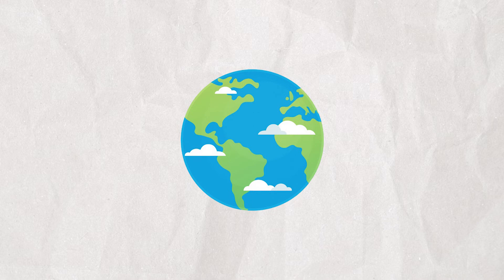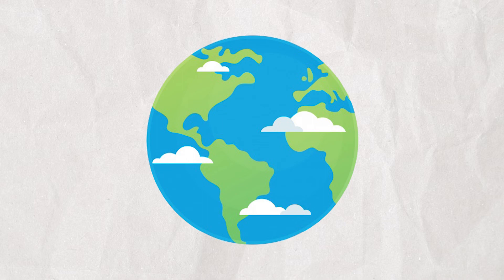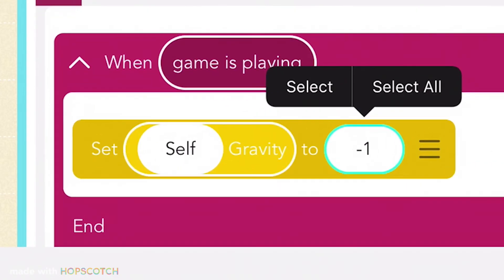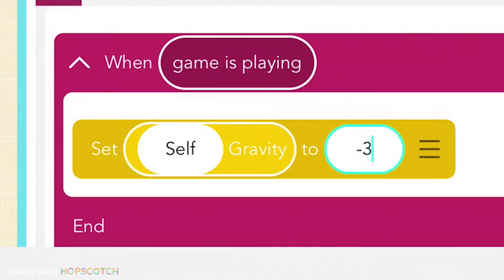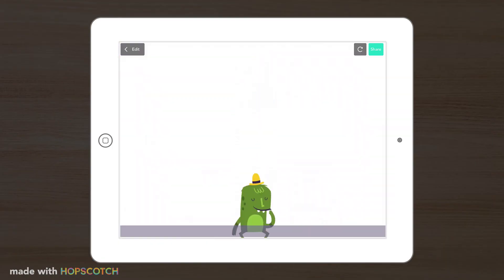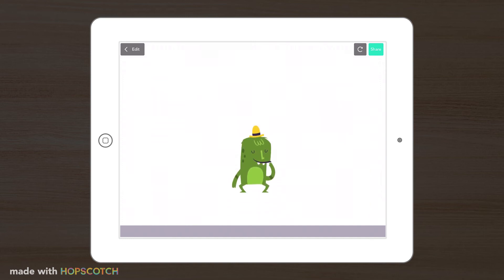If the Earth had more mass, then it would be more difficult to jump because it would be pulling us down with more force. By increasing the force of gravity, it looks like your character is on a huge heavy planet with a strong gravitational pull.